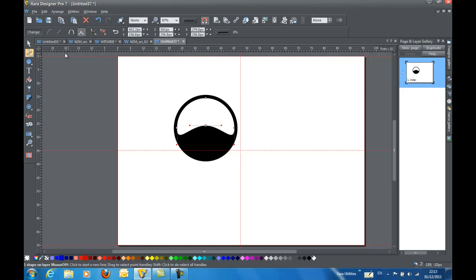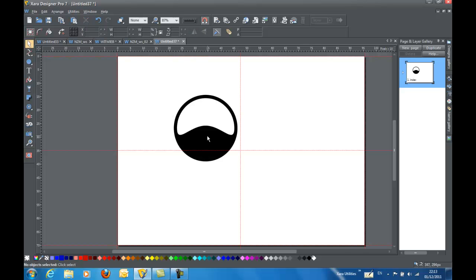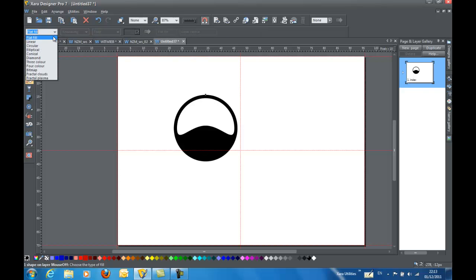So I'm going to leave that as it is for now. And I'm going to go back to my underlying shape. I'm going to, for right now, change this. I'm going to give it a circular fill.